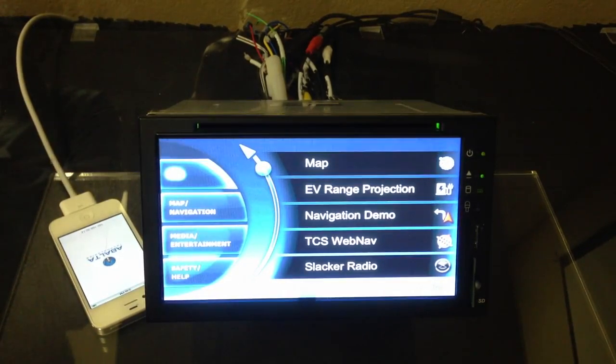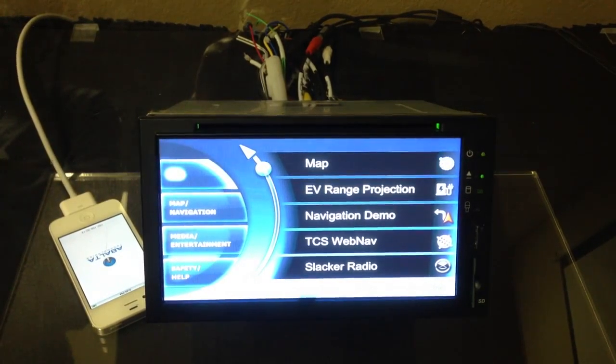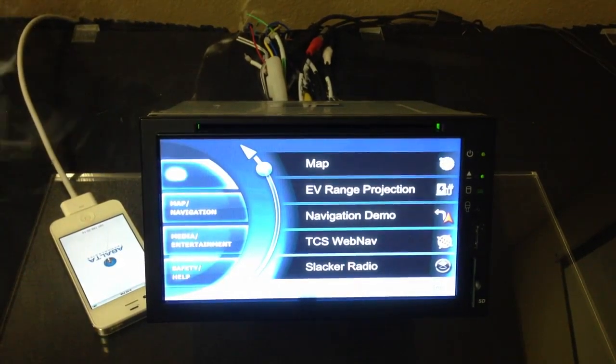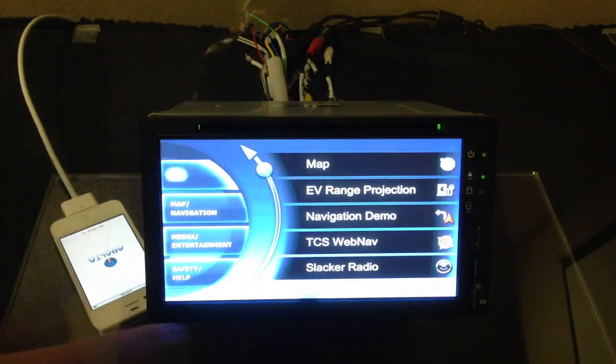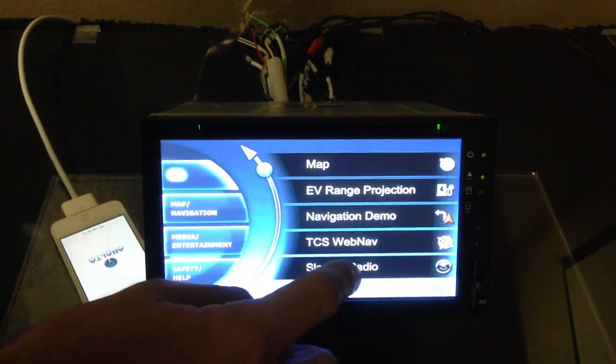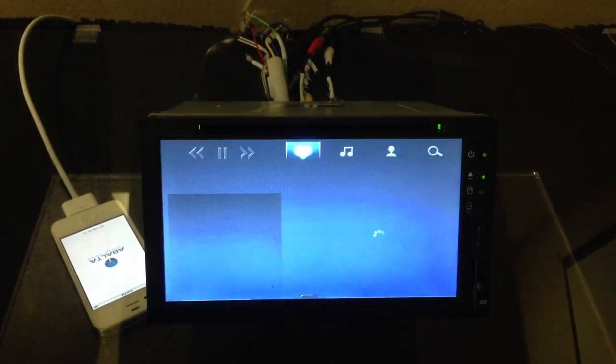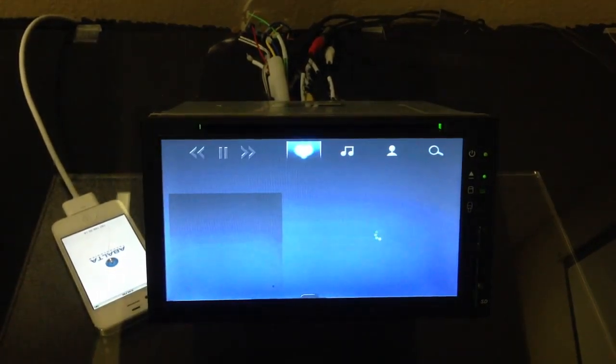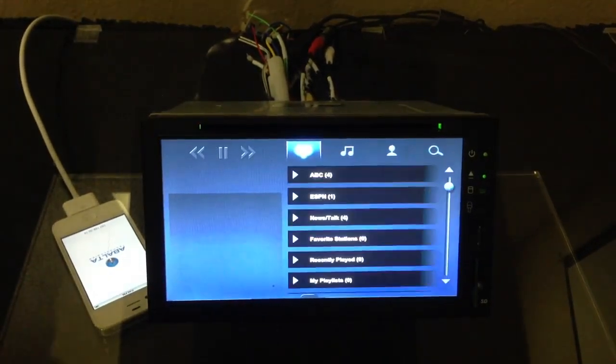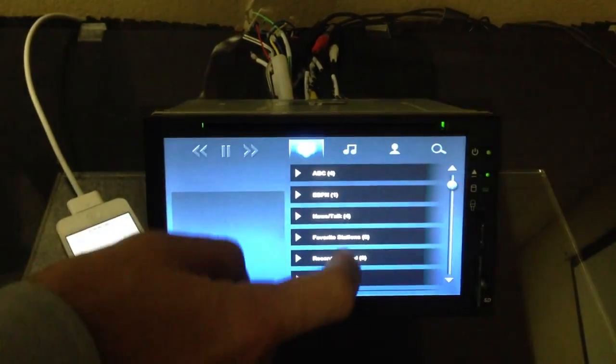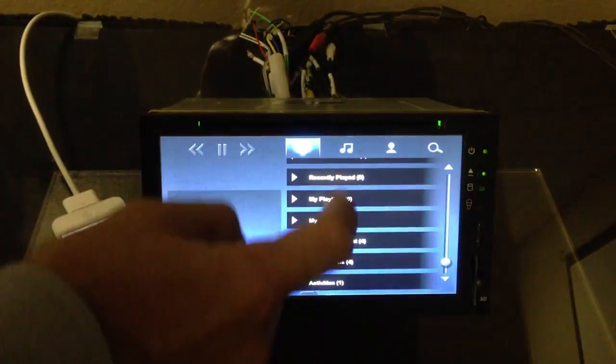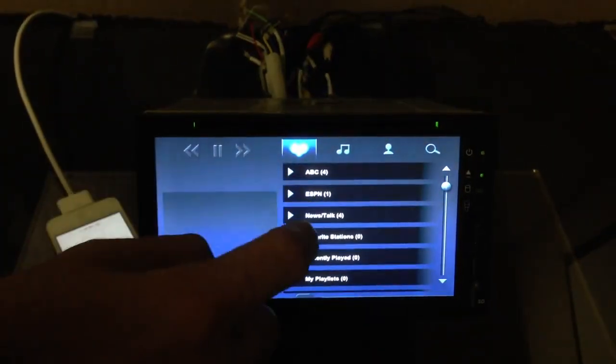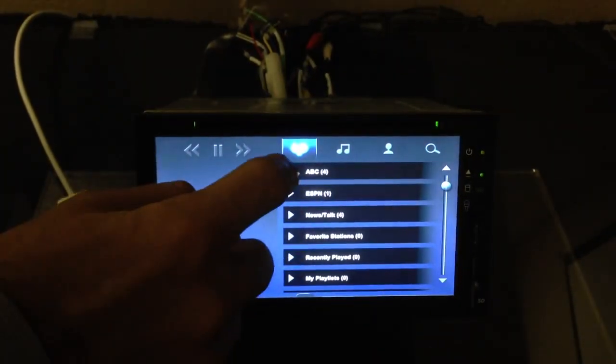So we're going to look at a number of applications that we have running on this system. We're going to start with Internet radio. So we have a slacker radio implementation. And what we're going to do here is display the typical Internet radio interface. We've got several radio stations, and we're going to select ABC News.